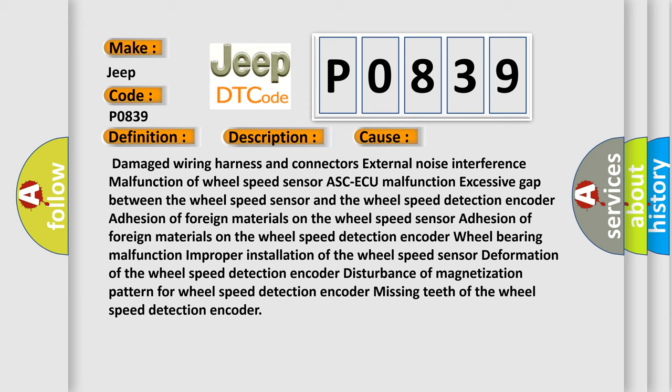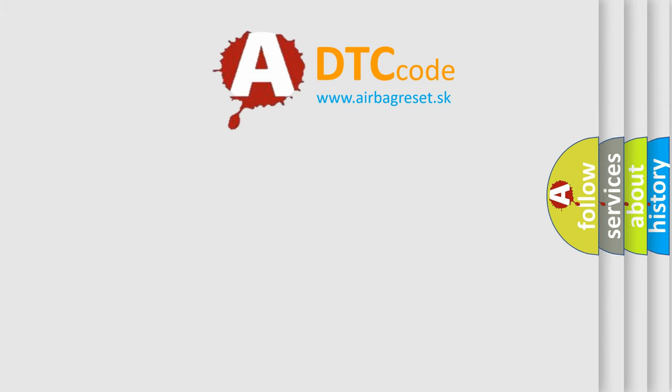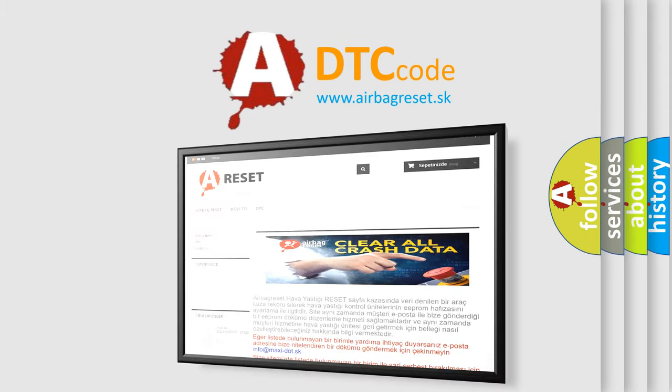The Airbag Reset website aims to provide information in 52 languages. Thank you for your attention and stay tuned for the next video.